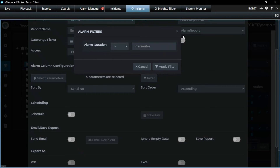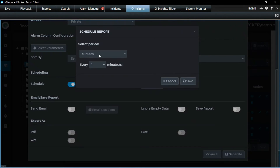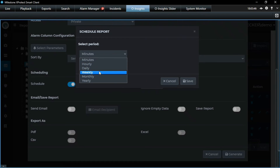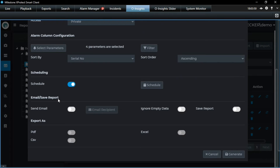For example, if you want to run a report for Axis cameras that don't have the latest firmware, you set firmware version not equal to the target version and manufacturer equal to Axis — and you get all those non-compliant cameras. Once you have the report, you can schedule it — minutes, hourly, daily, weekly, monthly — and email it to recipients. You can also save it to drive as PDF, CSV, or Excel. We support three formats.